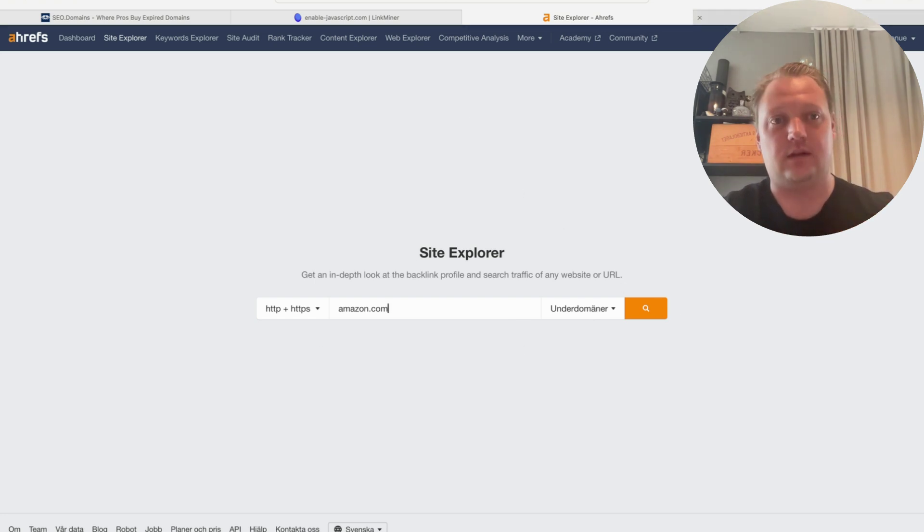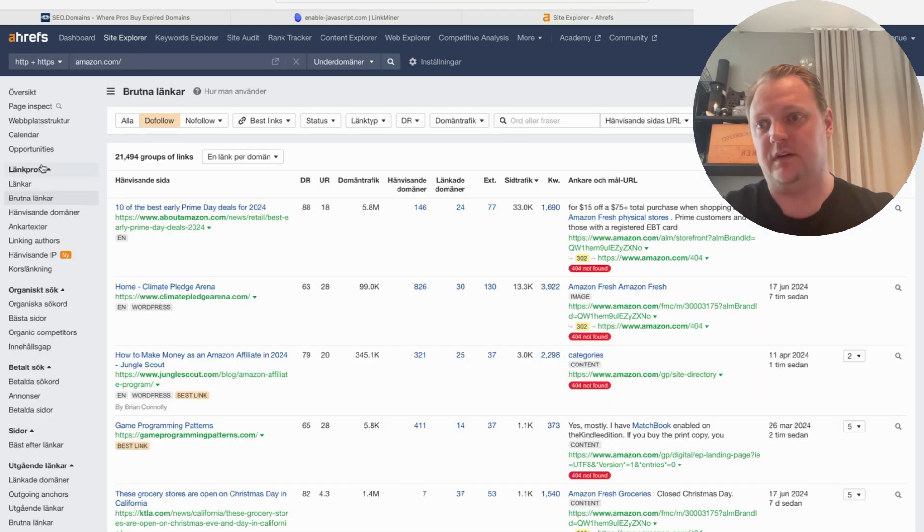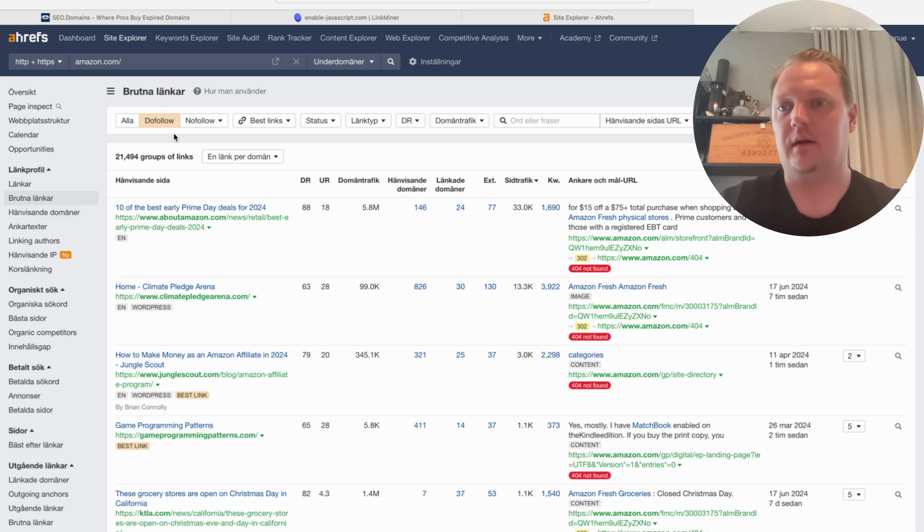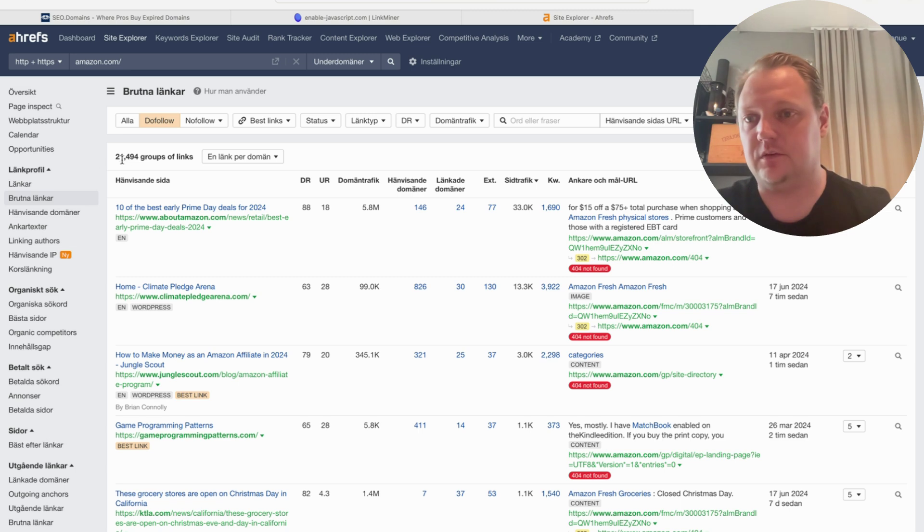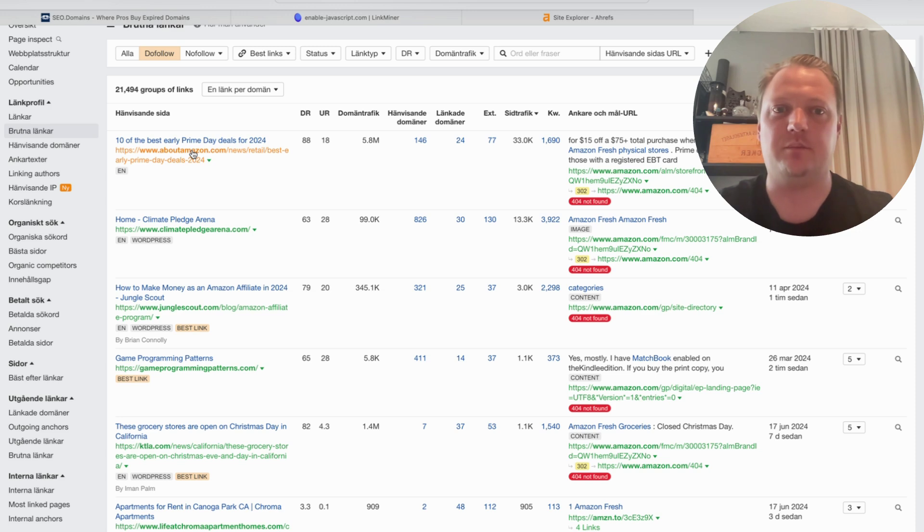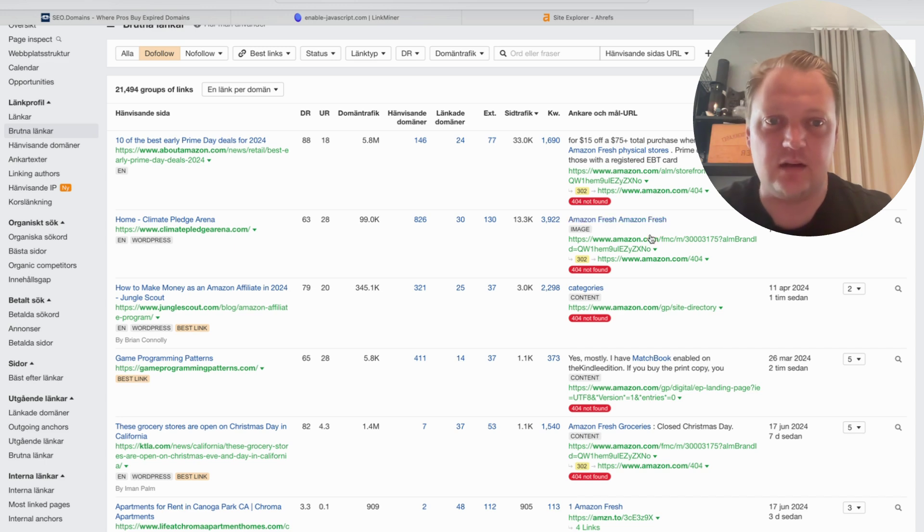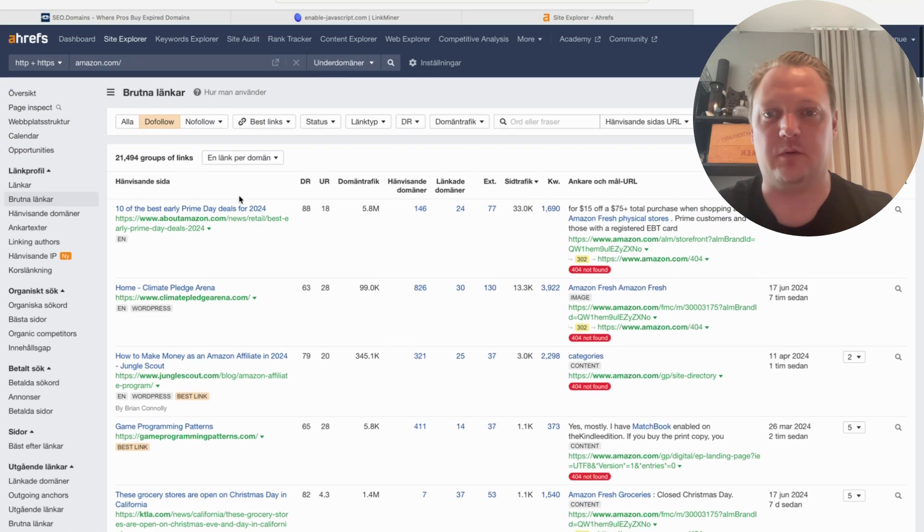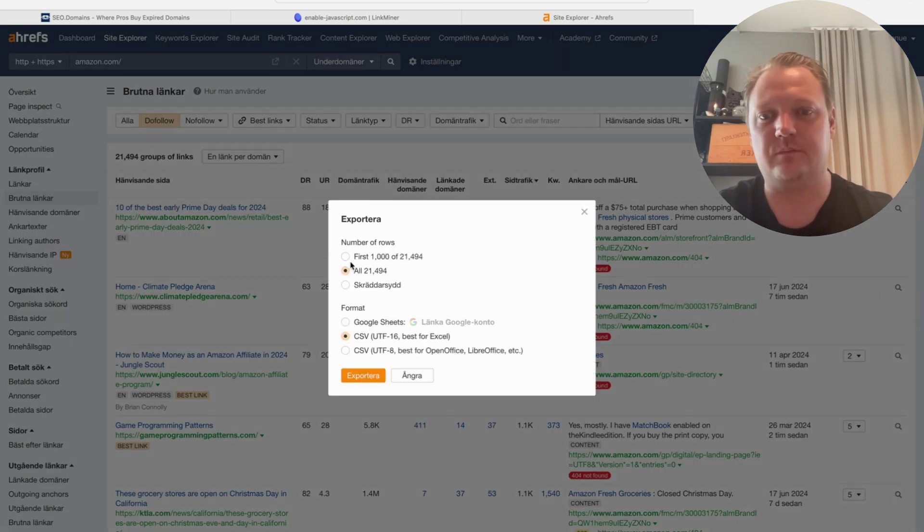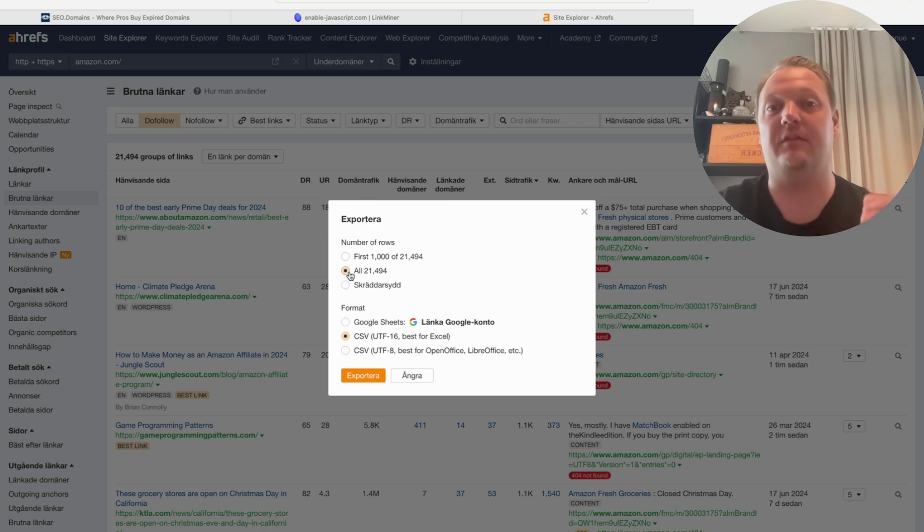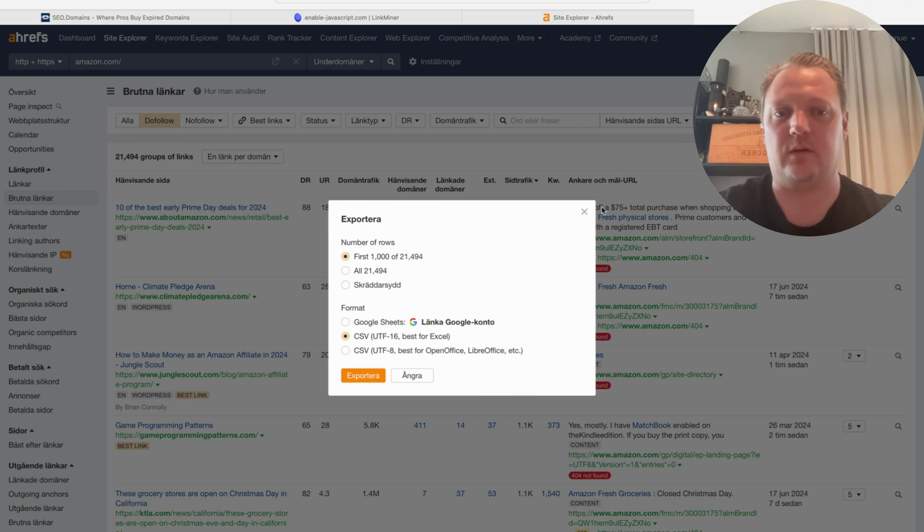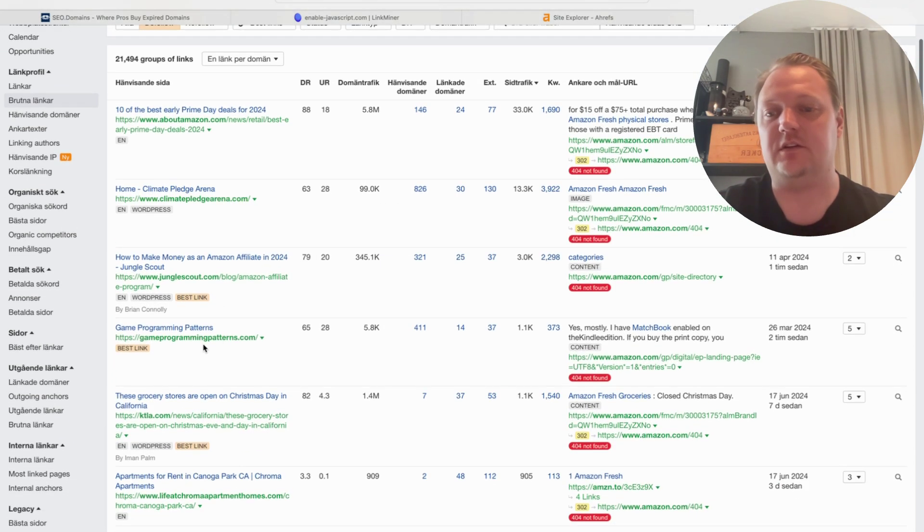You write Amazon.com here and search in Site Explorer. Then you go to Link Profile and Broken Links and filter for dofollow. Here are 21,000 broken links for Amazon. For example, links to Climate Pledge Arena and Jungle Scout are broken. You can export all 21,000 if you have the top account in Ahrefs, or the first thousand for smaller accounts.